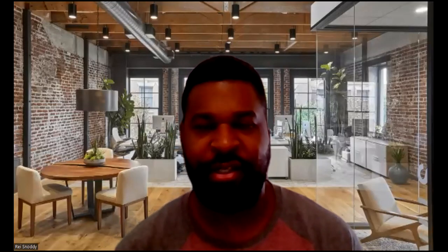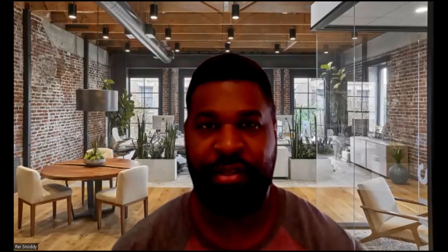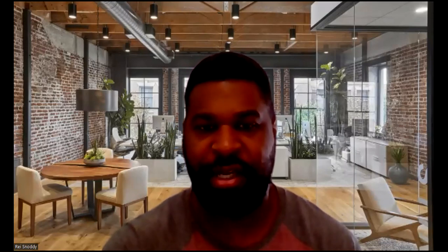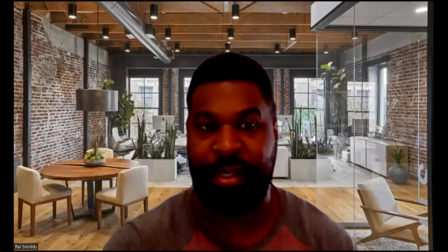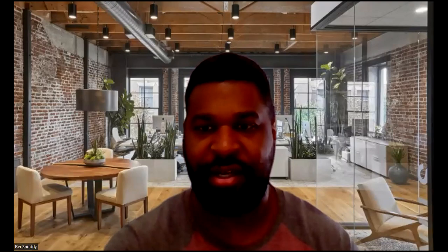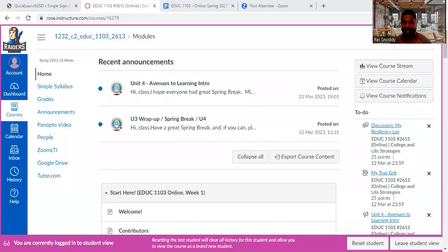Hey class, how's it going? Hope you're doing well and hope you are getting into unit four, avenues to learning. I want to take you to Canvas just to give you a few updates. I want to talk about what to do, and something that is kind of alarming to me and has to do with your assignments as well.